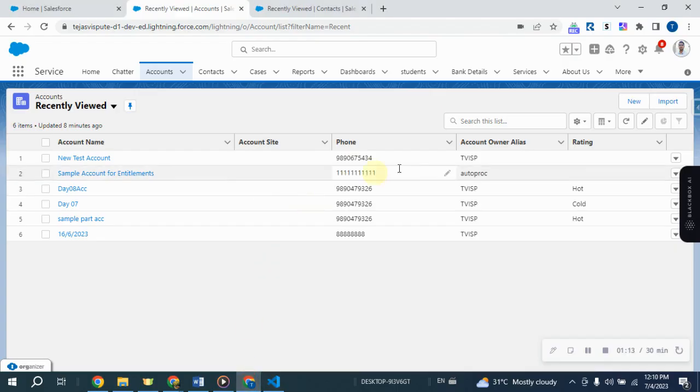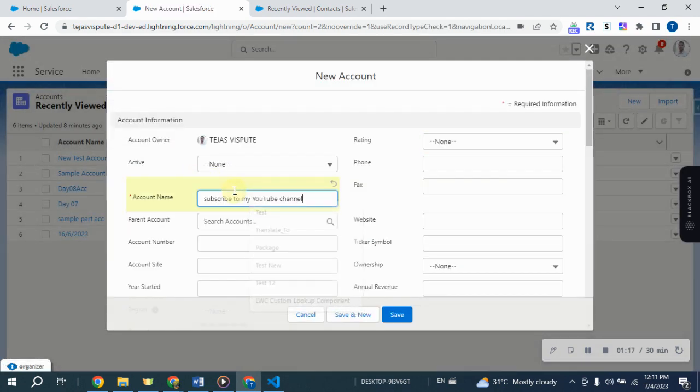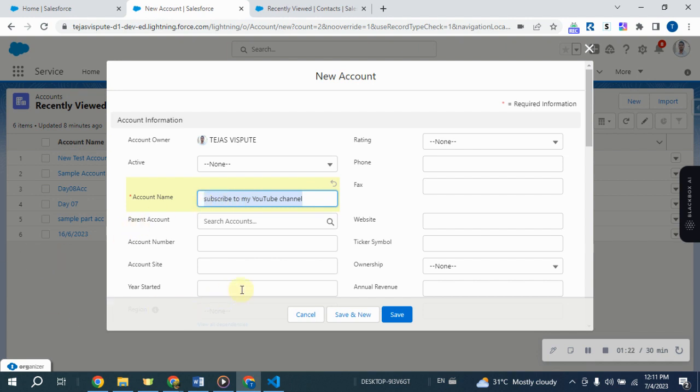That's it. This trigger listens for account insert events and automatically creates contact records based on the inserted account information. It populates the contact's last name, phone number, and links it to the associated account.